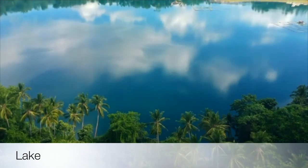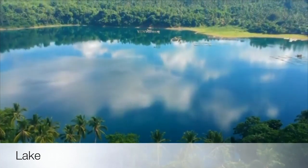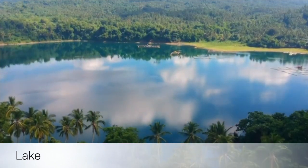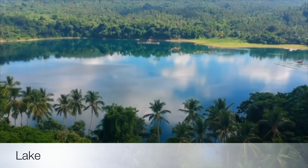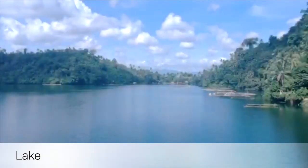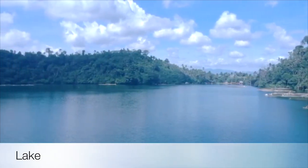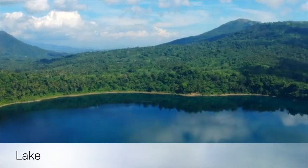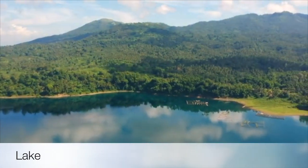surrounded by land. A lake forms when a basin is filled with water. The water is usually very still and calm. Most lakes are freshwater, but some are saltwater. There are 117 million lakes on earth. Lakes can dry up